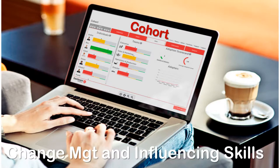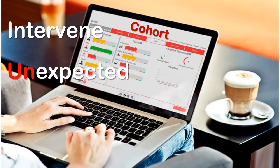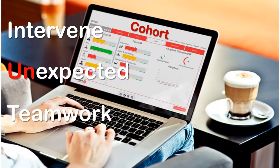Cohort is a change management and influencing skills simulation. Your goal is to successfully plan and prepare the initial phase of a major change program within your own organization. To achieve this goal, you will need to identify and intervene with key stakeholders to win their support for the change program, and react effectively to dilemmas, situations, and unexpected changes.